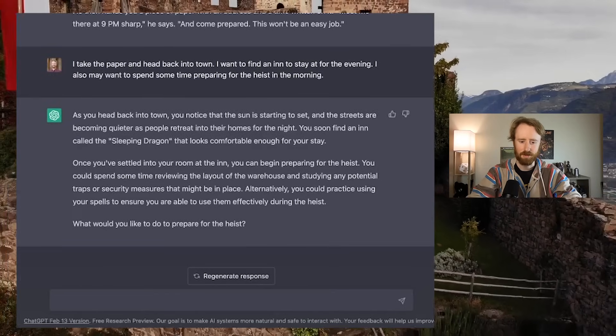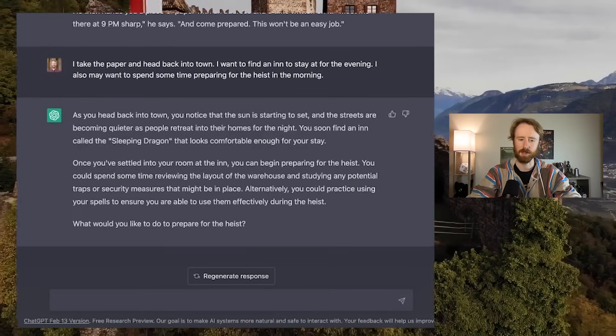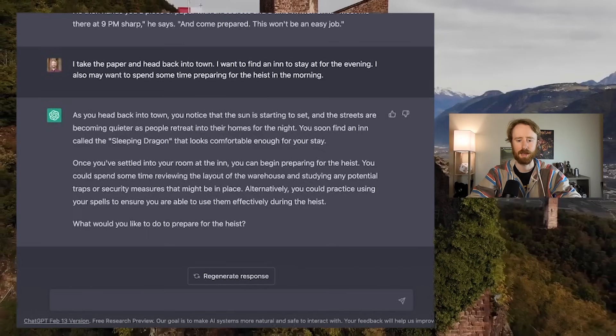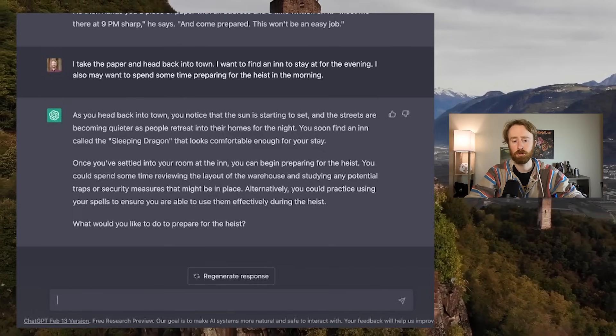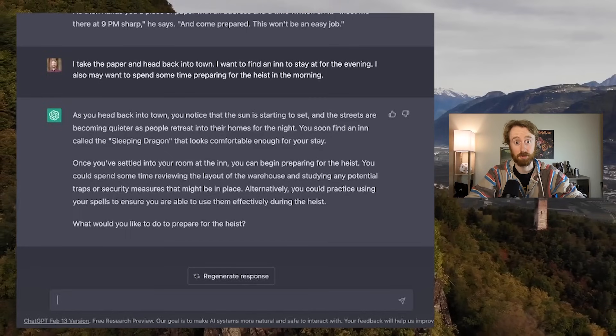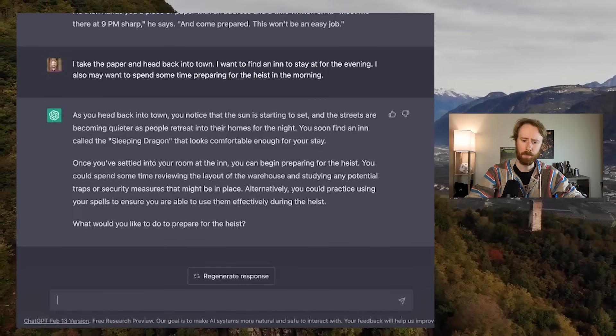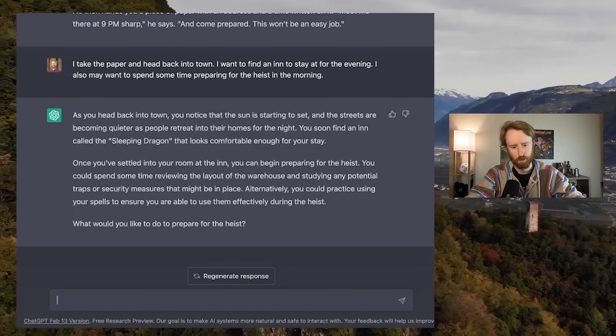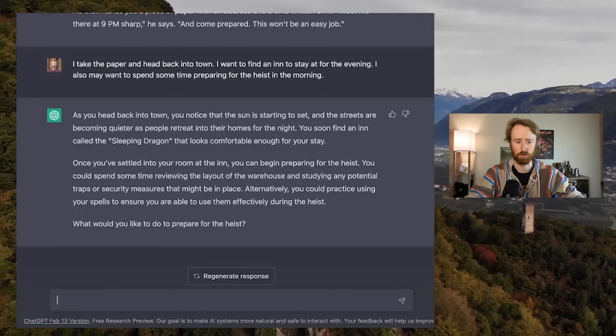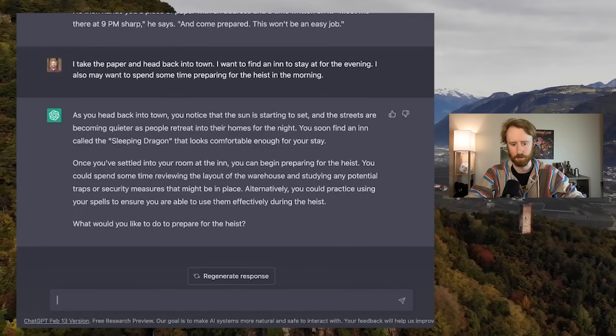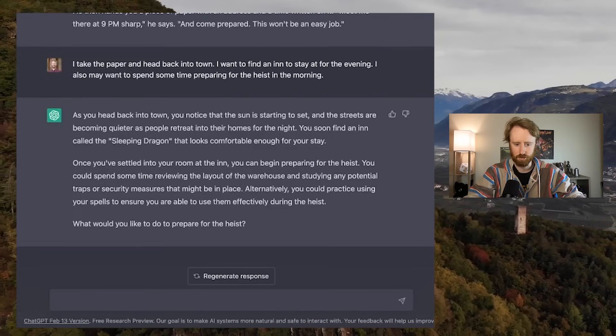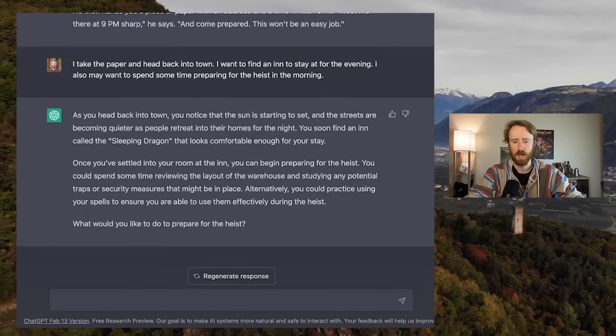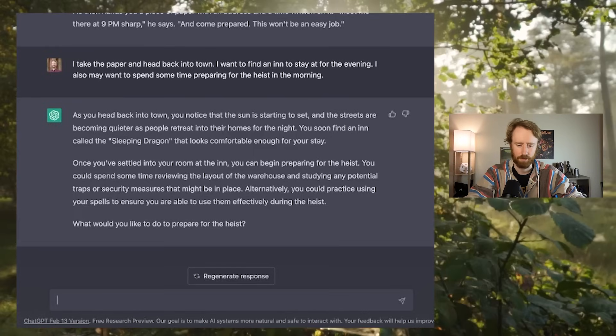As you head back into town, you notice that the sun is starting to set and the streets are becoming quieter. You find an inn called the Sleeping Dragon that looks comfortable enough. Once you've settled into your room at the inn, you can begin preparing for the heist. You could spend some time reviewing the layout of the warehouse and studying any potential traps or security measures. Alternatively, you could practice using your spells. What would you like to do to prepare for the heist?